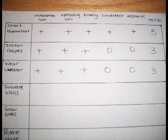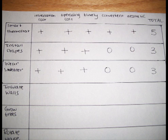Installing drapes came up with a plus on installation cost, operating cost, and in a timely fashion, but came up as neutral for its conveniency and its aesthetics. Its final total came to a three. As far as wearing a sweater, it came across with a plus on installation cost, operating cost, and in a timely fashion. Although it came across with neutrals for conveniency and aesthetics, it came to a three as its final score.